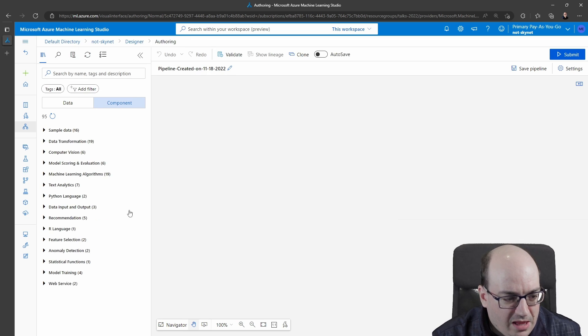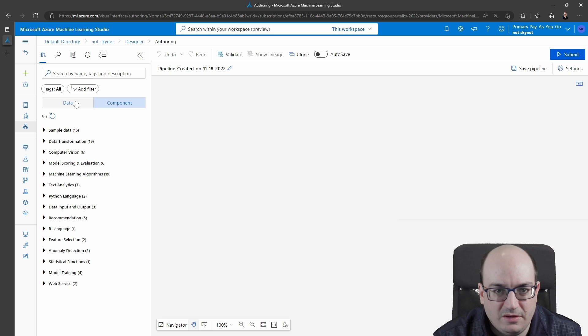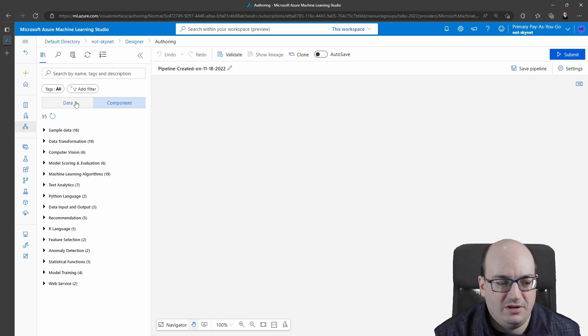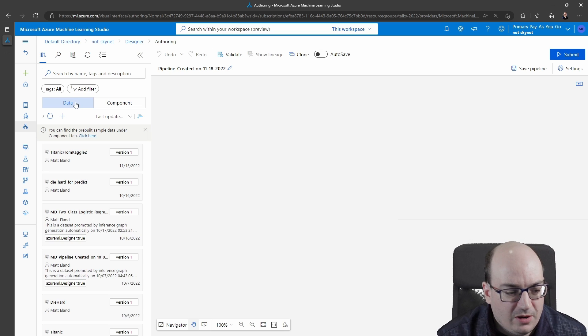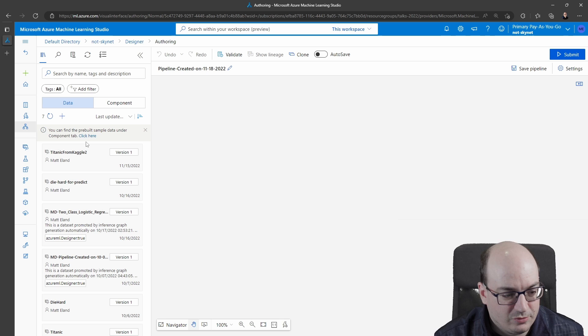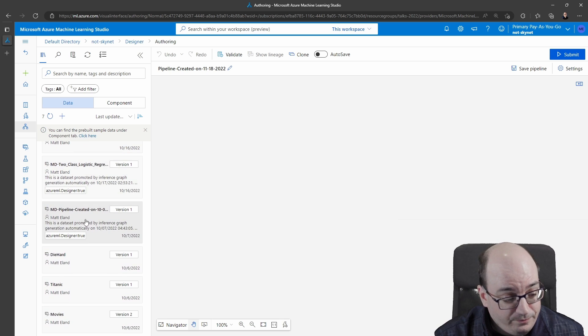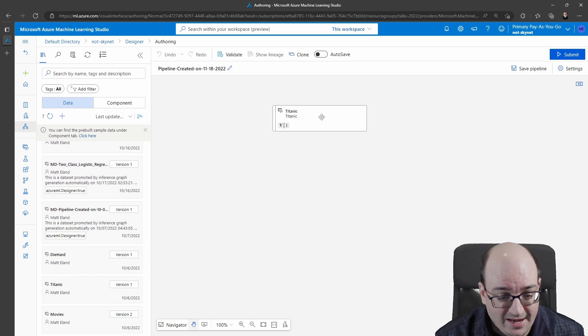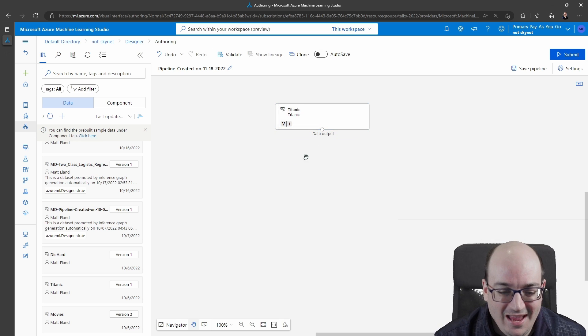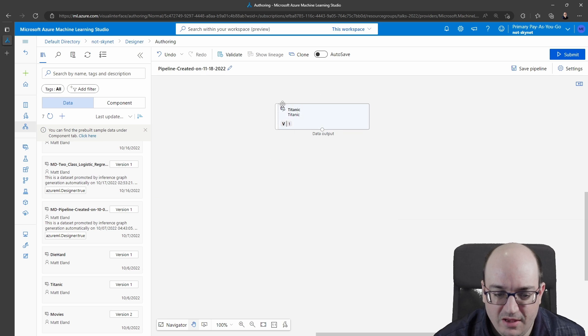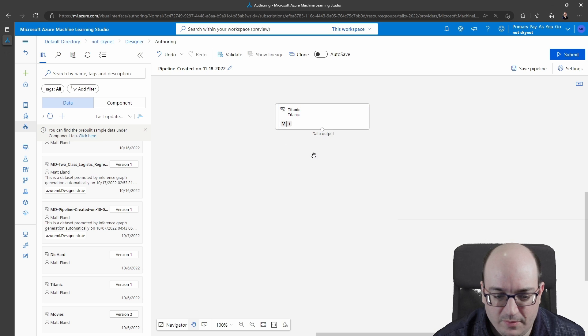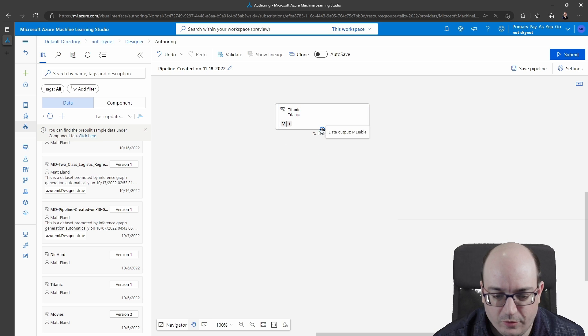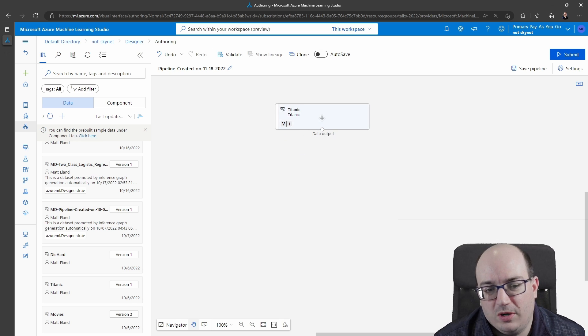I'm going to collapse the sidebar here and the first thing I want to do is choose some data for the training process. Now I've already created and uploaded a number of different data sources so I'm going to use one of those. In this case I'm going to use my Titanic dataset because everybody starts with Titanic and I just drag it and drop it onto my canvas. Notice I see the card here and this v1 and this data output on the bottom. If I hover over it it tells me it's a machine learning table.